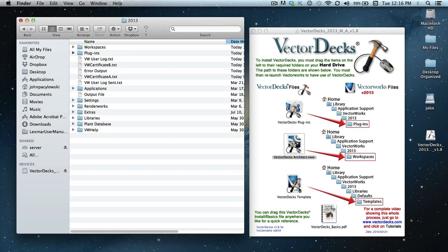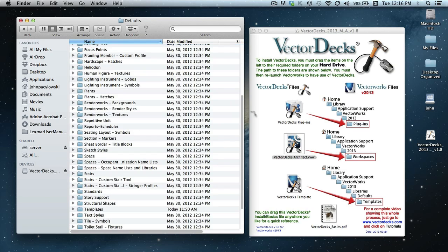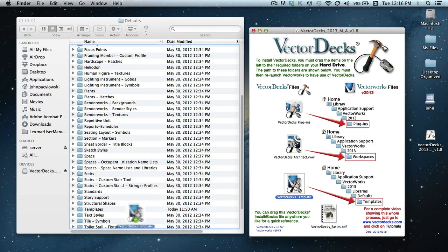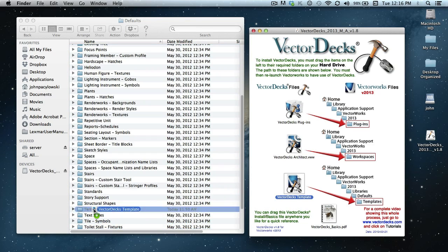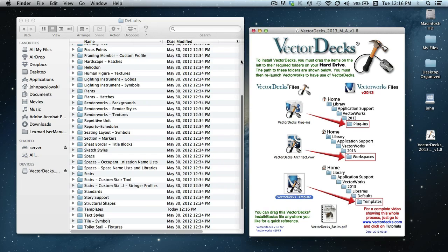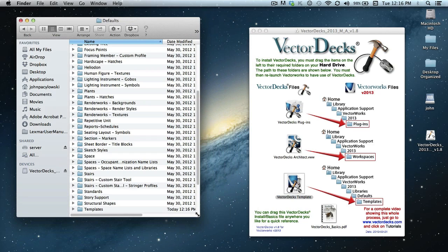And the last would be the Vectorworks folder. Now, it needs to navigate a little bit farther. As shown here, we need to open up the libraries folder, and then the defaults, and then scroll down until you'll see the templates. So I'm going to go ahead and select the templates and come over here and insert it in that templates folder. That'll take a little longer to install because it has all the necessary textures and symbols and all the different objects you need to work with the Vectordex tool sets.